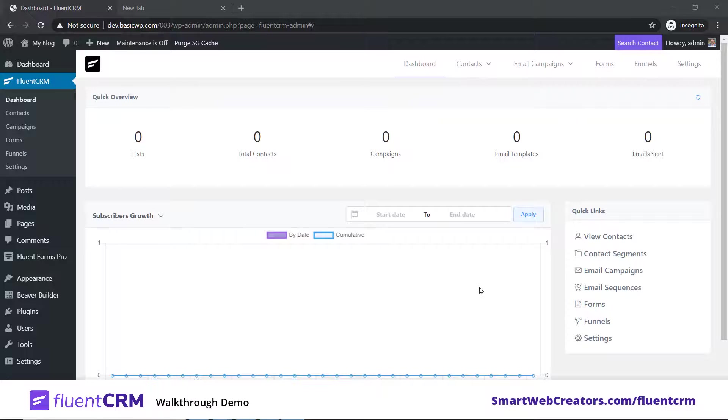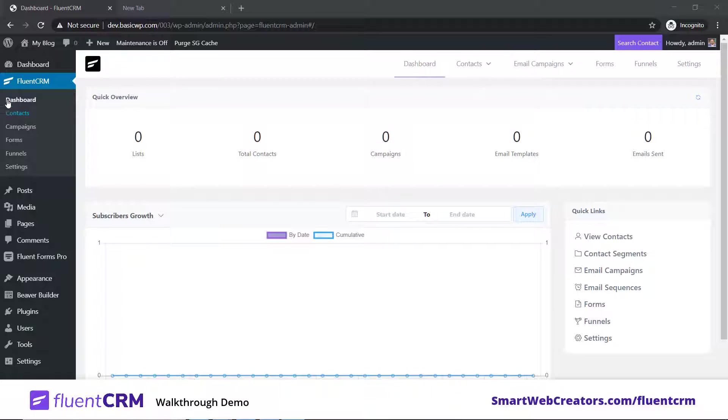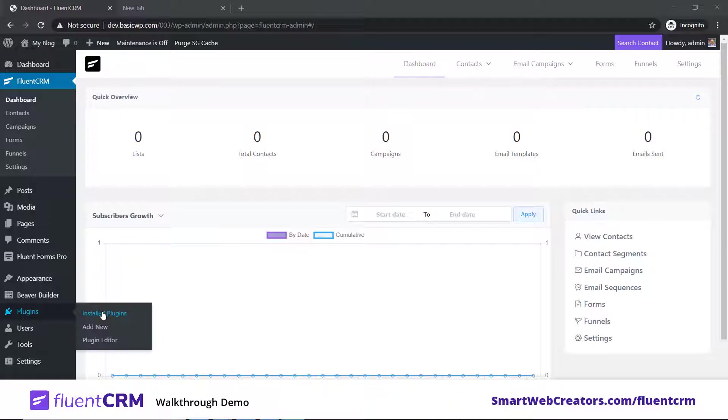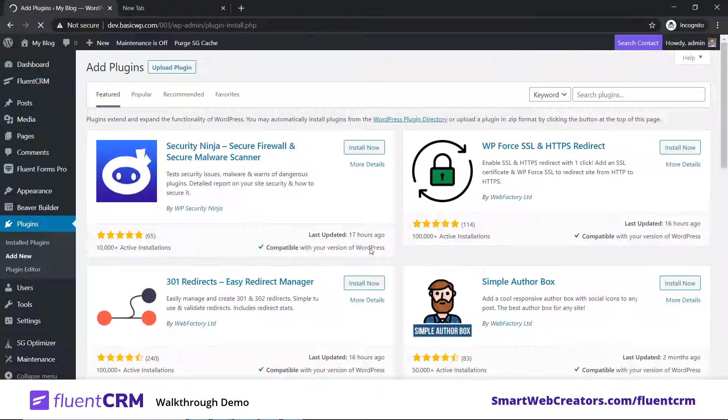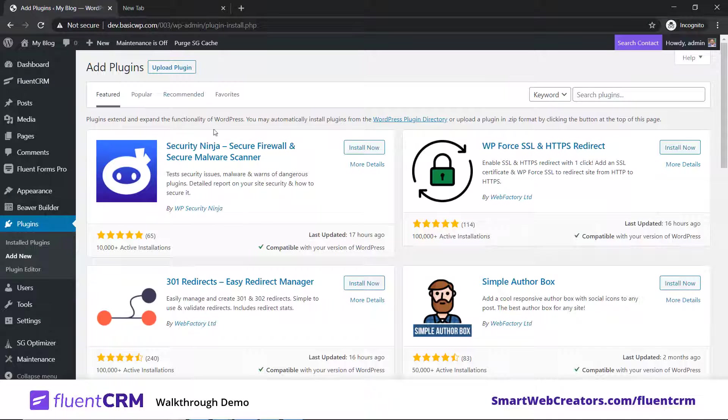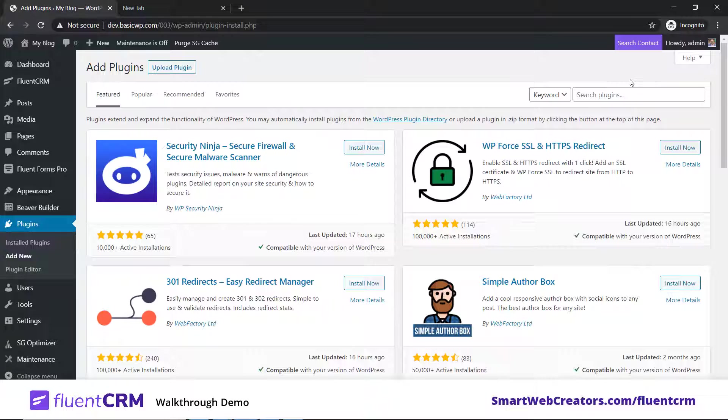Hello everyone, I am Davindar. In this video we'll see what is FluentCRM, what options it offers, and how you can use it to capture email addresses, build email lists, and send email newsletters with this plugin on your WordPress website. To begin with, it's a free plugin, so you'll just go here and type in FluentCRM.